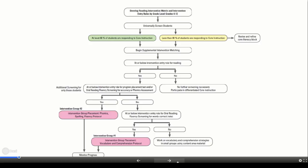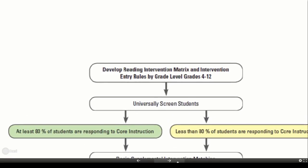The first steps in developing a standard protocol for interventions in adolescent literacy are to determine your intervention matrix and your intervention entry rules. The intervention matrix refers to developing and defining the actual intervention: what curriculum and practices will be used, what staff will provide the intervention, and when will it take place. In secondary settings, there are additional unique questions such as does this require a schedule change, will an extra period of reading be offered, and do staff need training to teach reading.